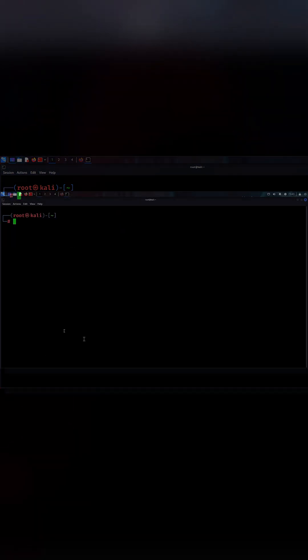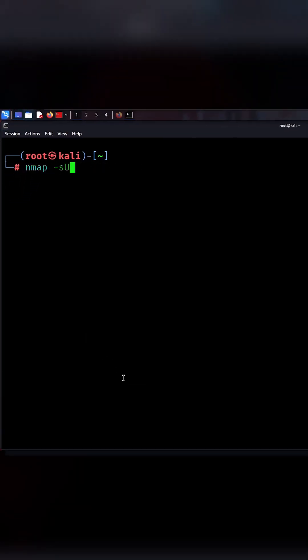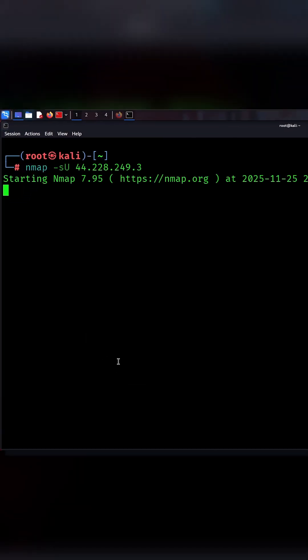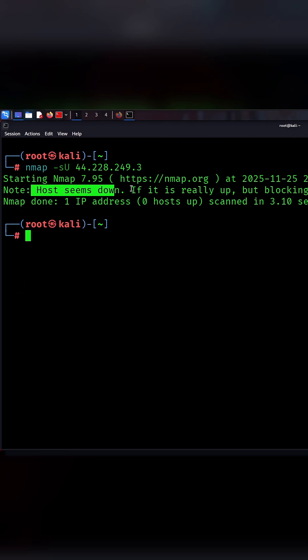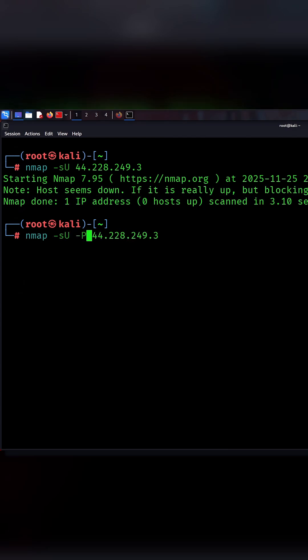The third command is nmap su target. This is the UDP scan. It helps you find open UDP services like DNS or DHCP that many people forget to secure.